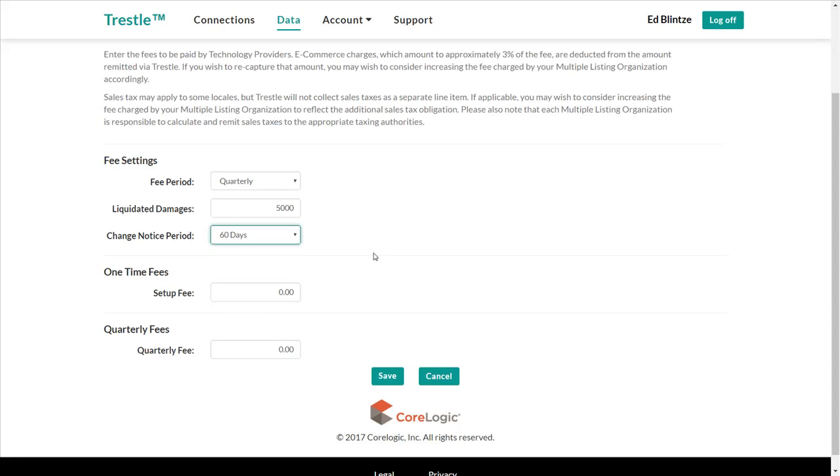Incidentally, Trestle will provide us with alerts prior to each renewal so that we don't inadvertently miss a renewal date.